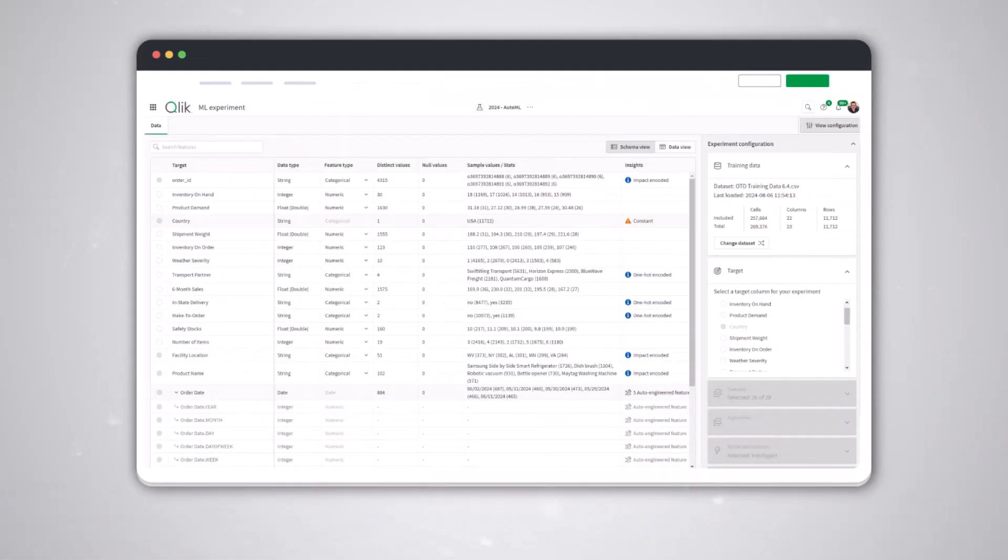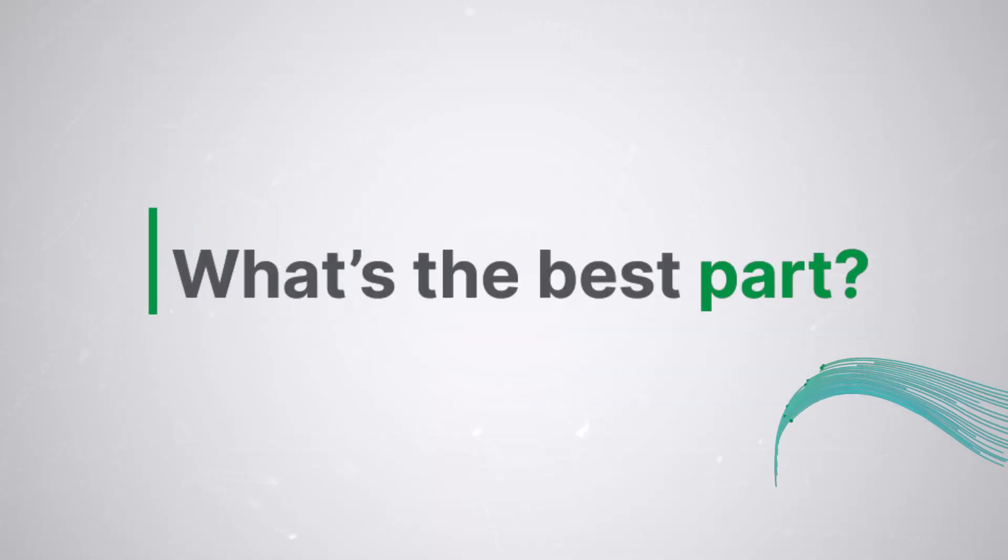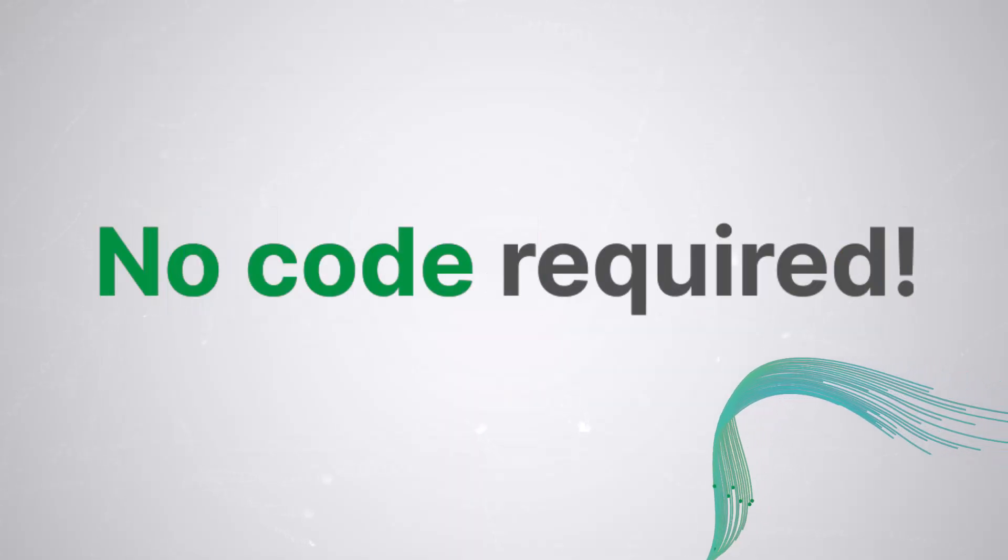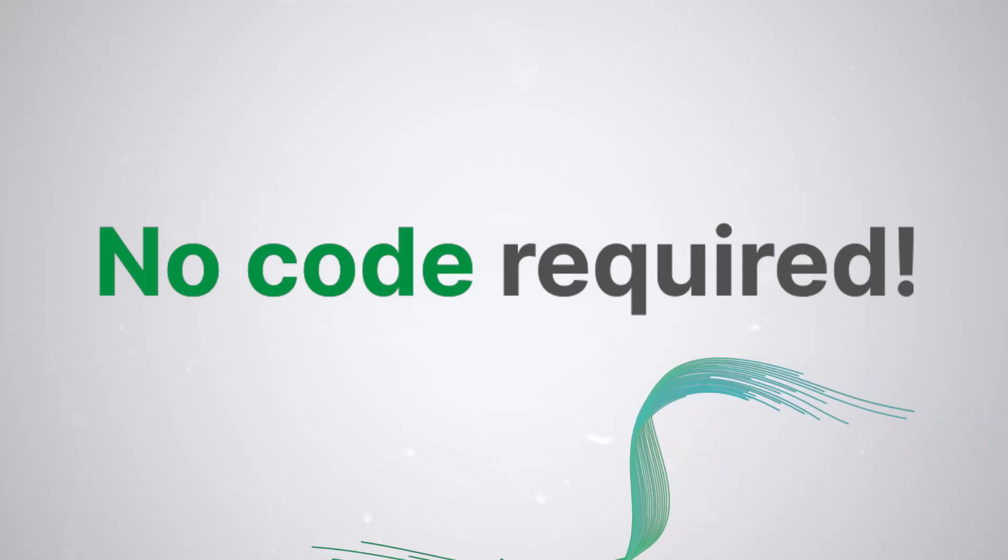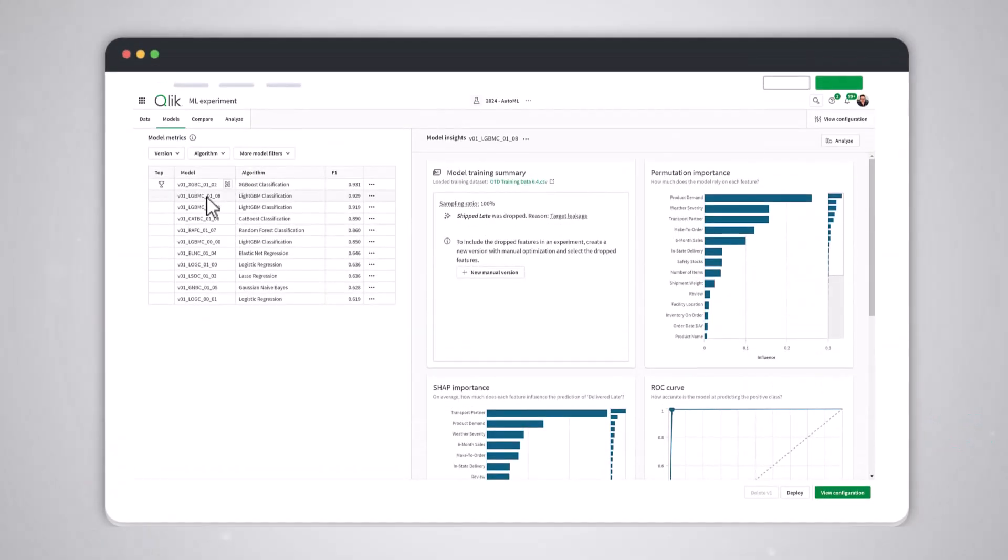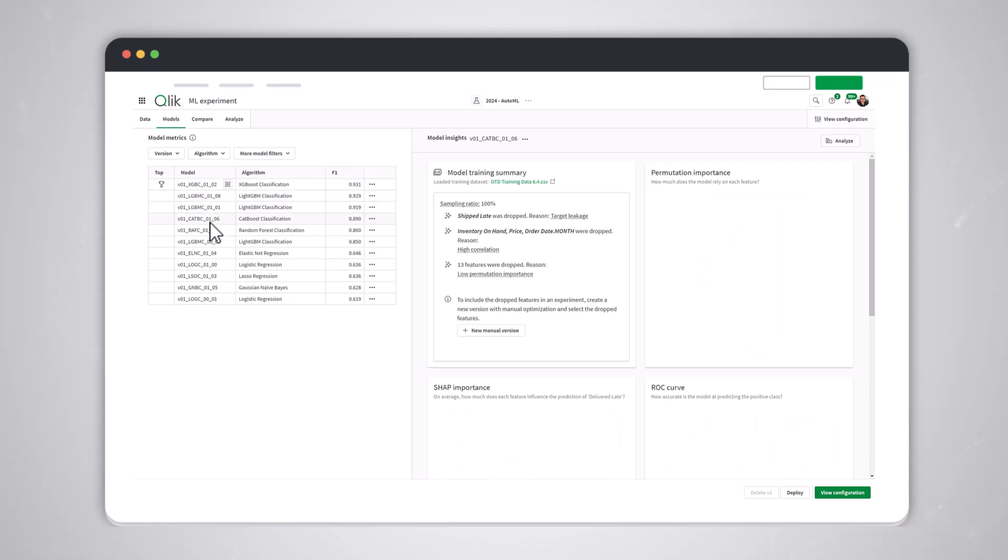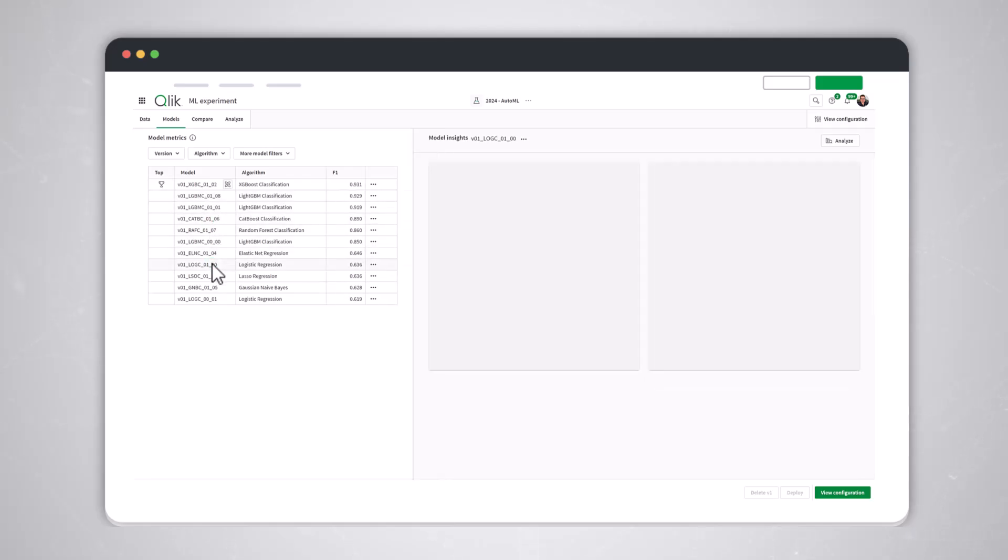Qlik AutoML takes your historical data and creates models that forecast future trends. And what's the best part? You don't need to write a single line of code. Just provide your data and Qlik AutoML does the heavy lifting, giving you reliable predictions that can transform your business planning.